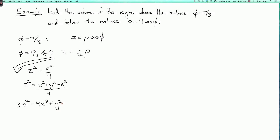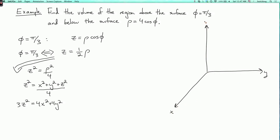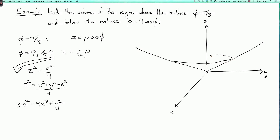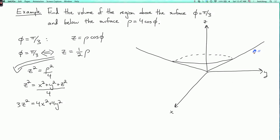So this surface is a cone. We only want the solution where z is positive, so we just want the upper half of this cone. So φ equals π/3 is the upper half of the cone in Cartesian where 3z² equals 4x² plus 4y².